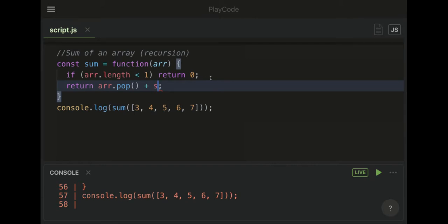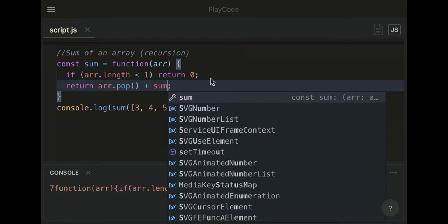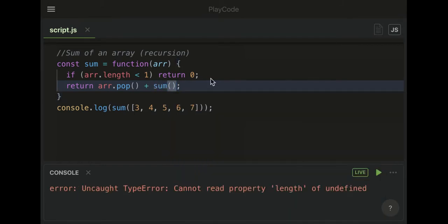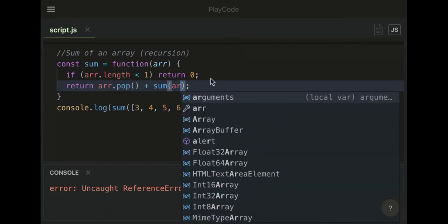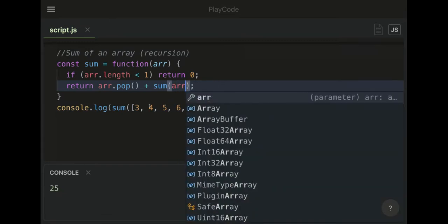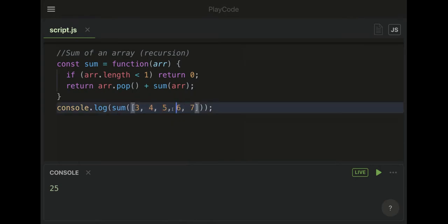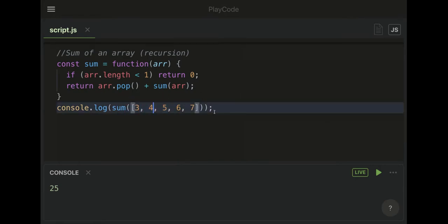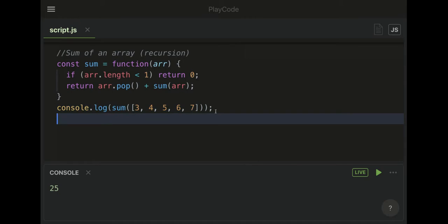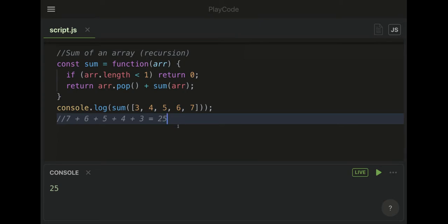Now when we run this function again with the array, it will have done it without the seven, then without the six, without the five, the four, and the three, each time leading us to seven plus six plus five plus four plus three in this order until we get 25, which is the answer.